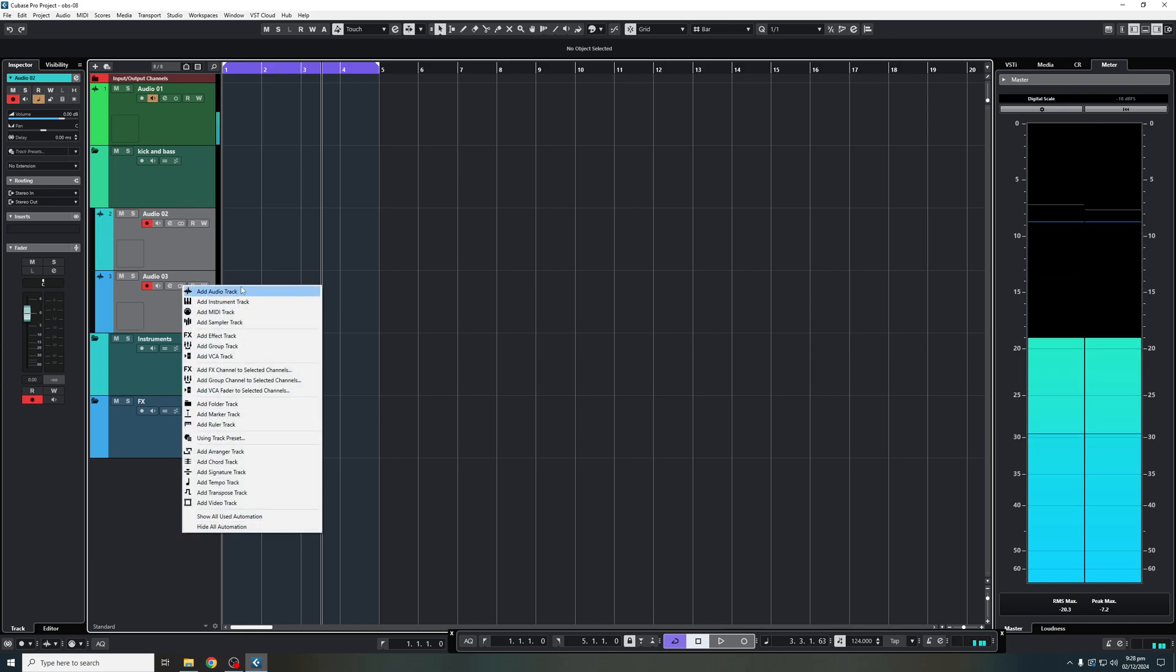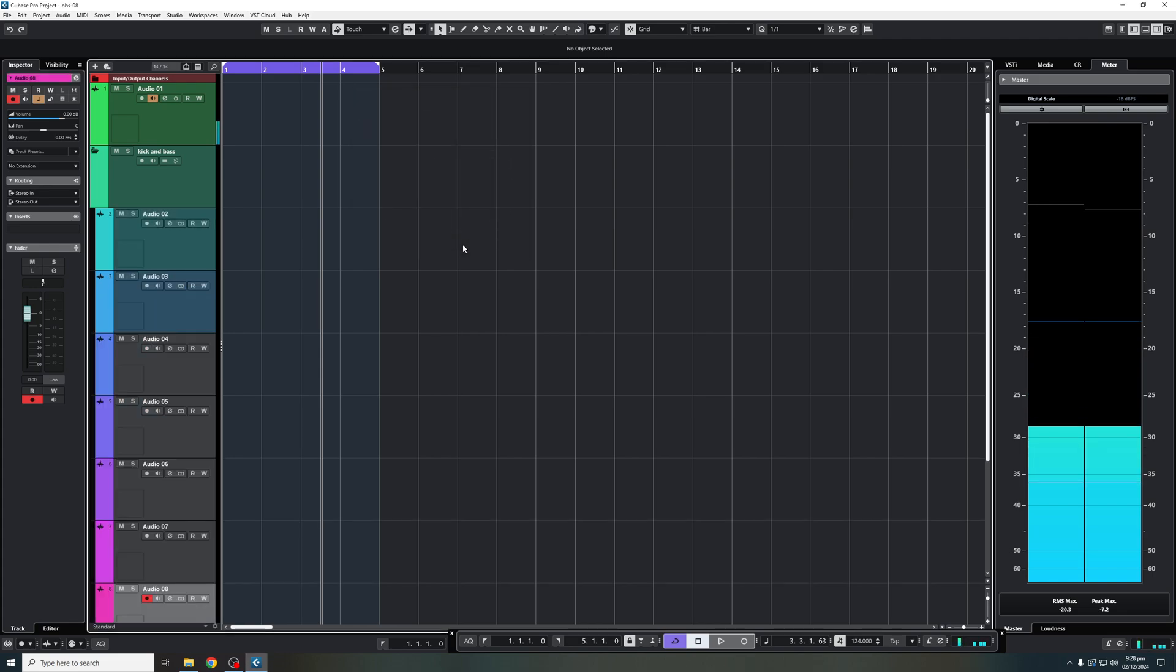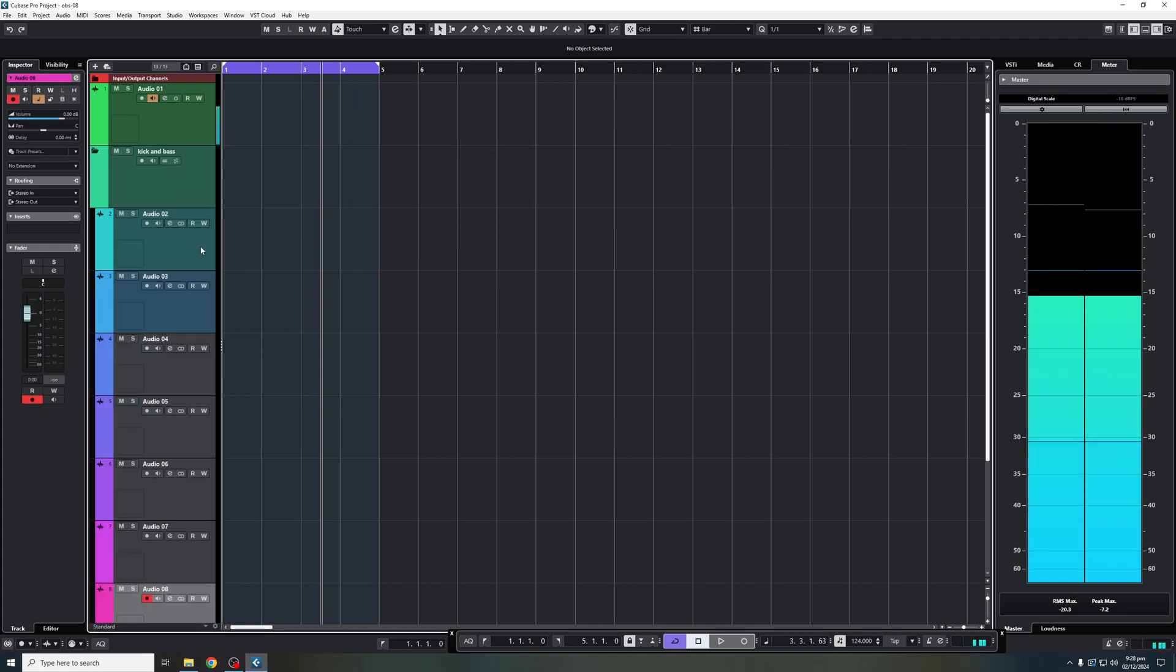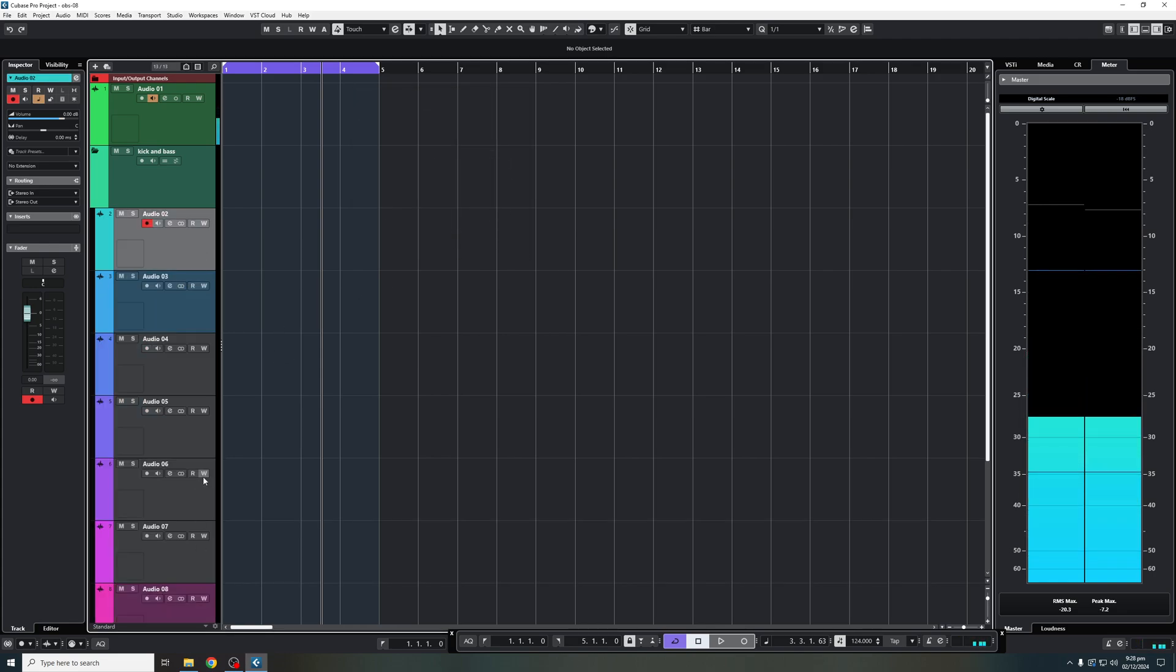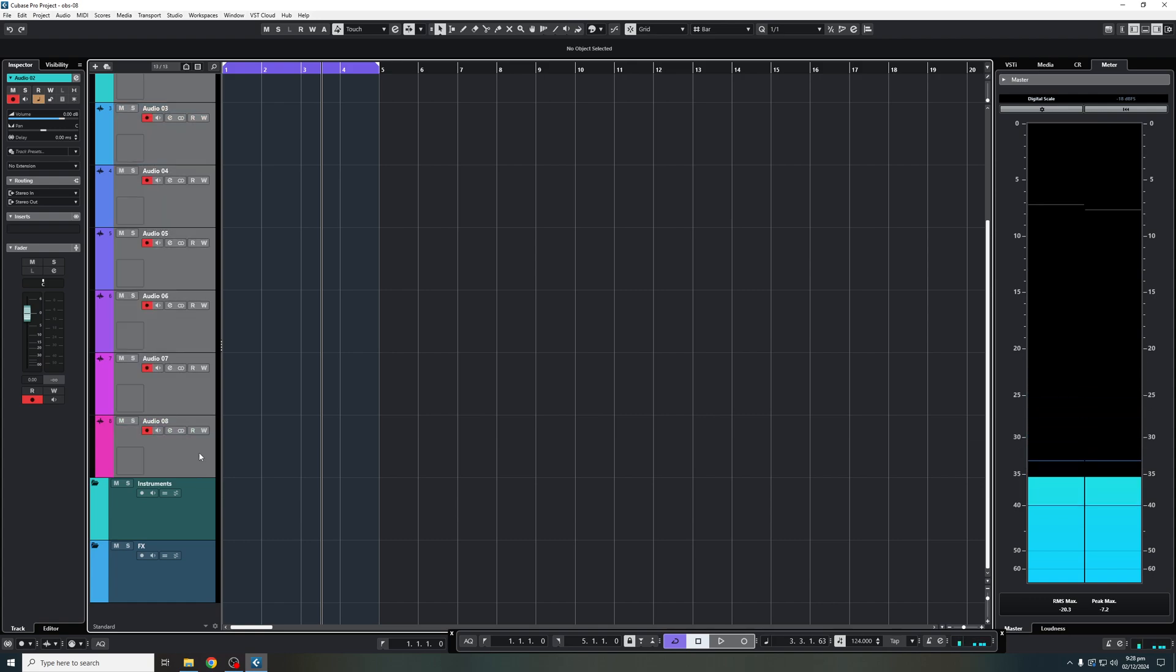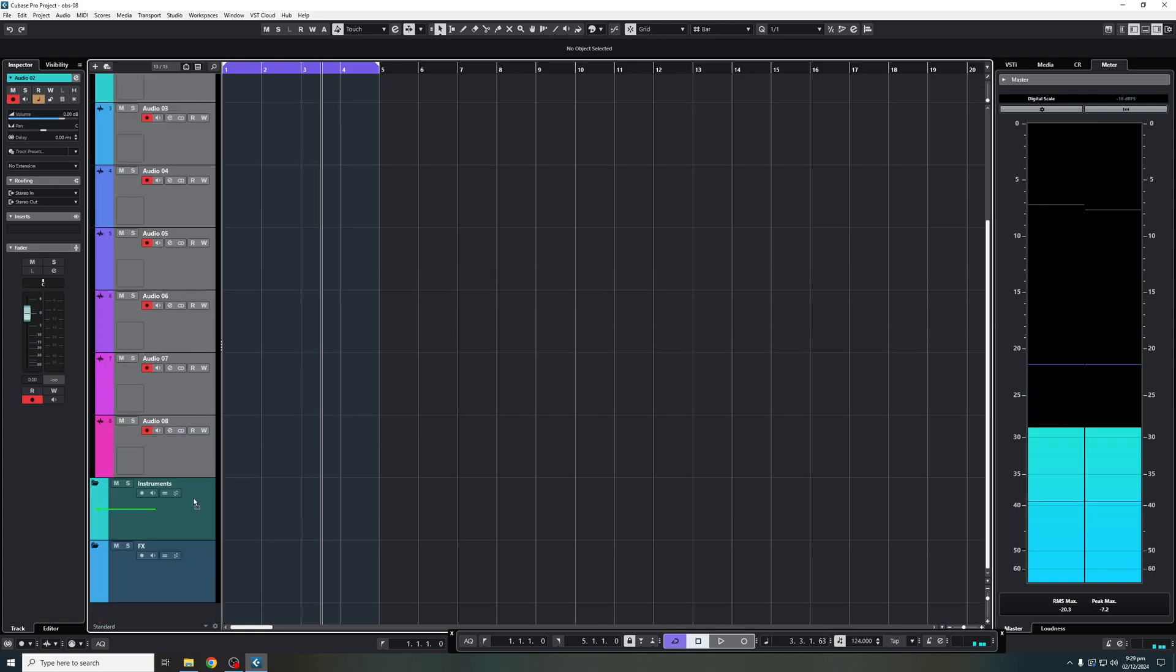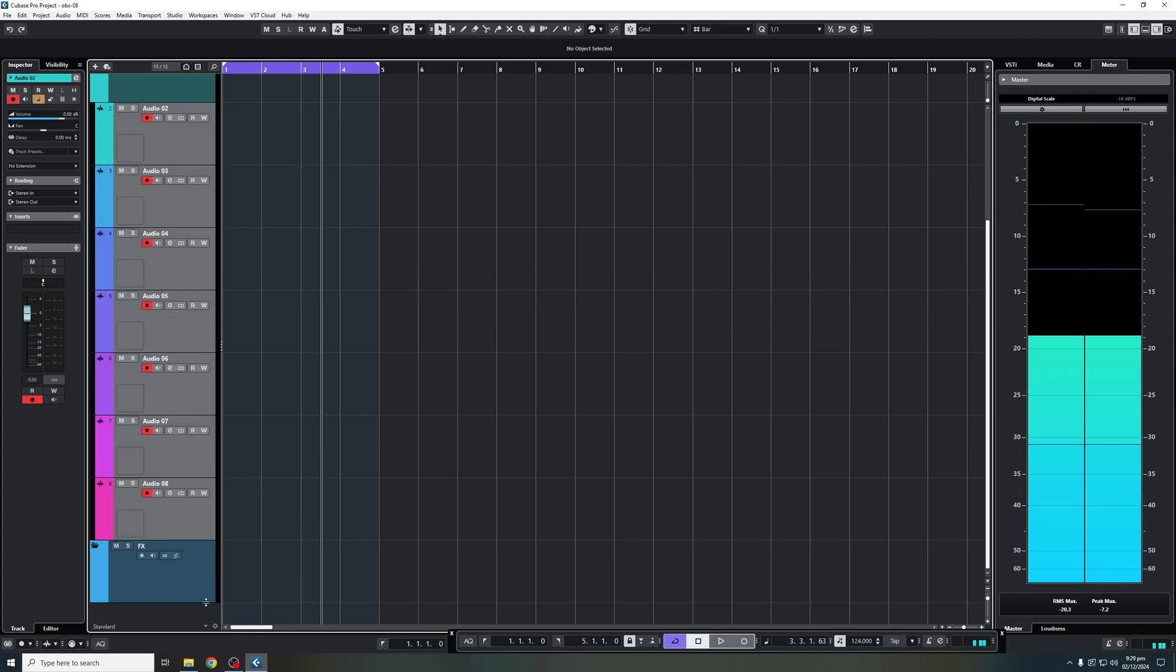And let's say I'm going to add a couple instrument tracks. We're going to do the same, I'm going to add these here, drag them into our instrument folder.